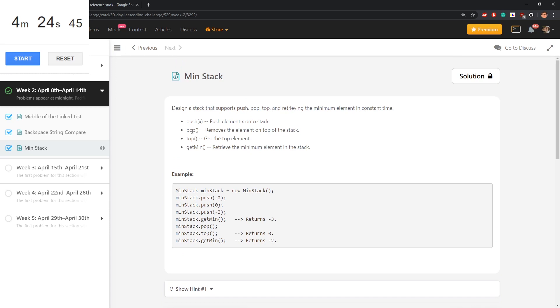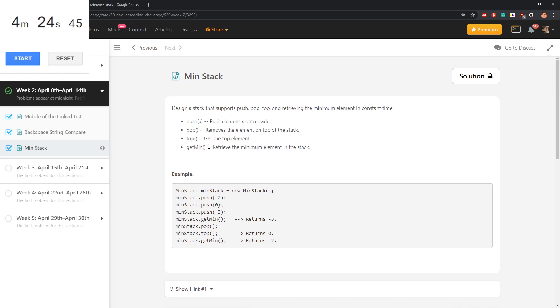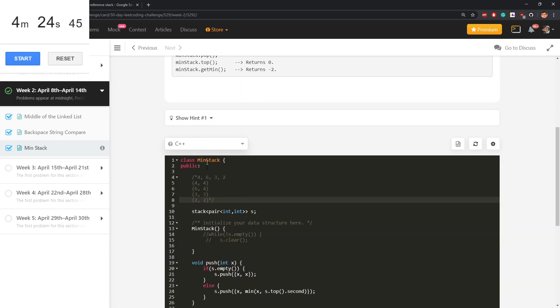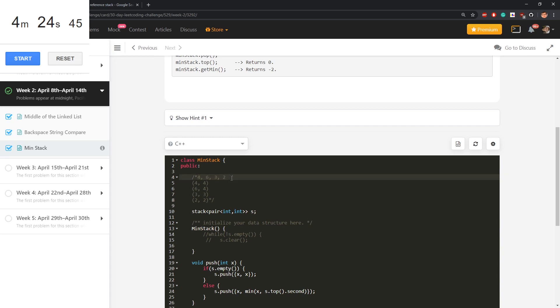We still need all the normal things from a stack, so at least it must be a stack, but augmented in some way, augmented by minimum and it turns out that it's good if every element will also hold minimum up to this position.